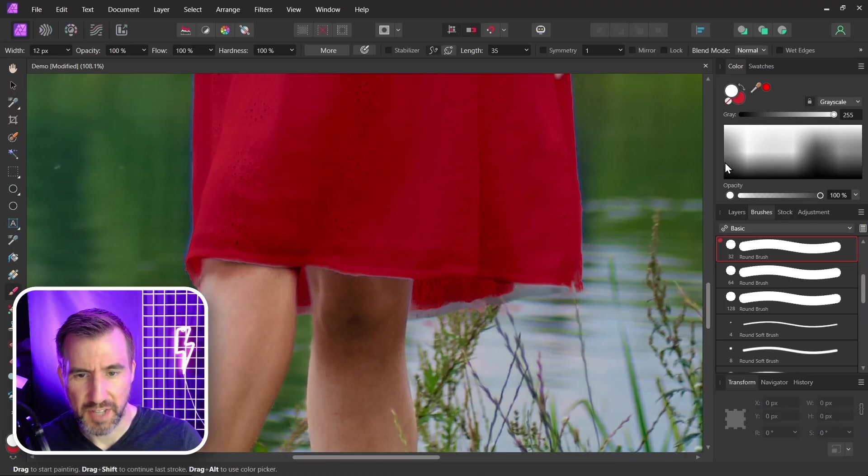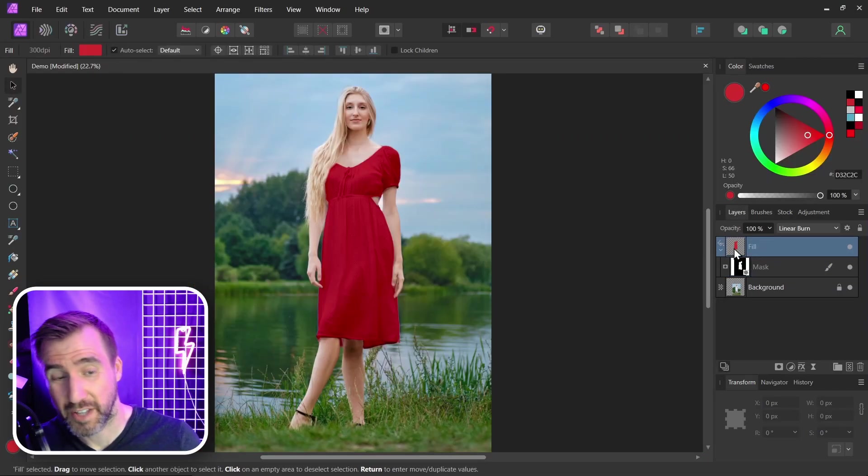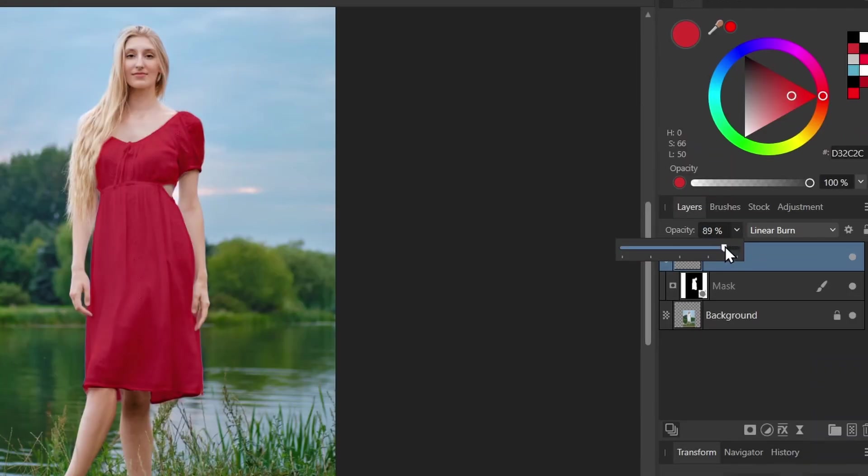So of course, the more time you take on this part, the better the result will be. Now with the fill layer selected, you can also change the opacity to change how strong the effect is. So I can dial it up and down.